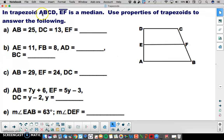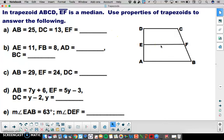In trapezoid ABCD, EF is a median. Use the properties of trapezoids to answer the following questions about this trapezoid and its median. Each problem is separate and will not overlap, so take it one problem at a time and answer parts A through E.